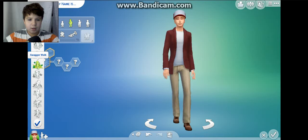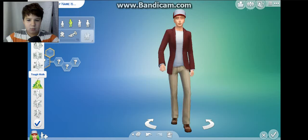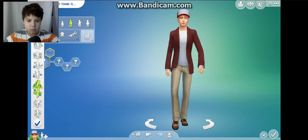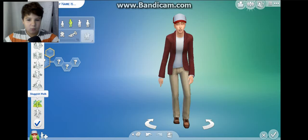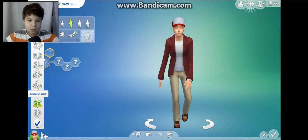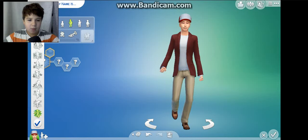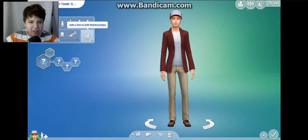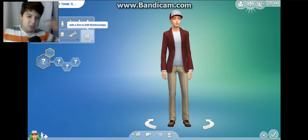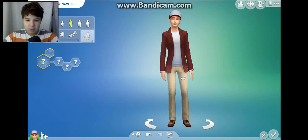Swagger walk - oh. Sluggish and happy? Okay, I'll let him have a happy walk. Then add a similar relationship - oh, I just hit my microphone, sorry about that.